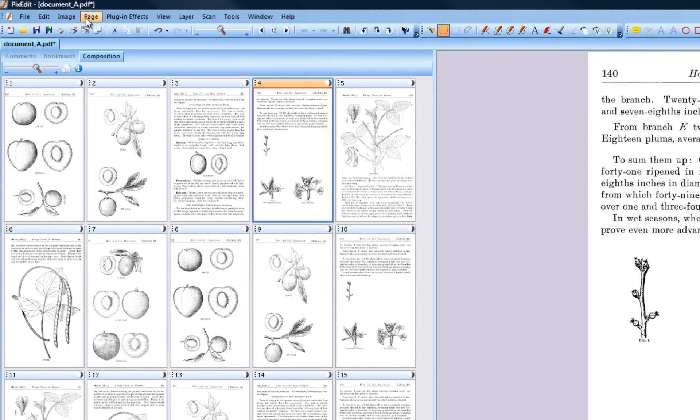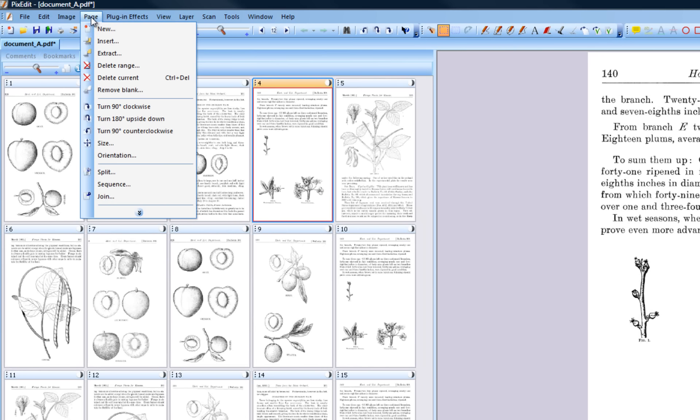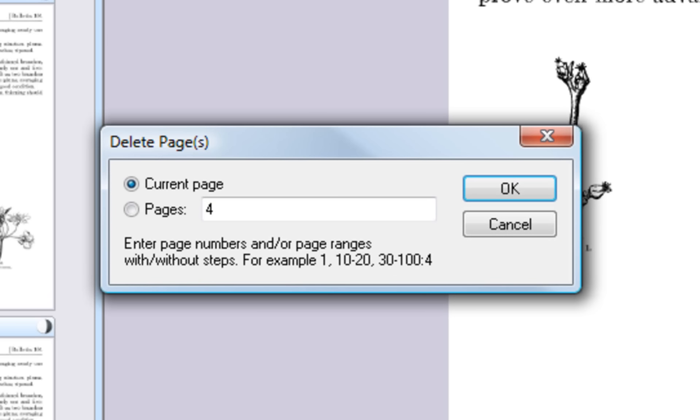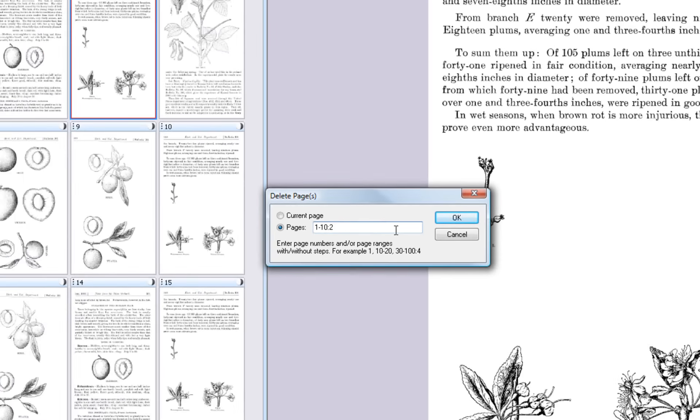Instead of selecting pages to be deleted, you can specify a page range to be deleted in Page Delete Range. As an example, you can type 1-10 colon 2. This will delete every second page between page 1 and 10.